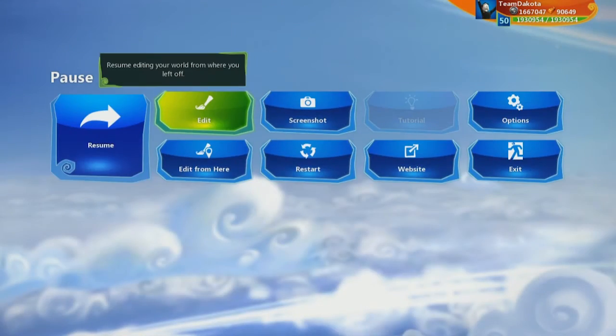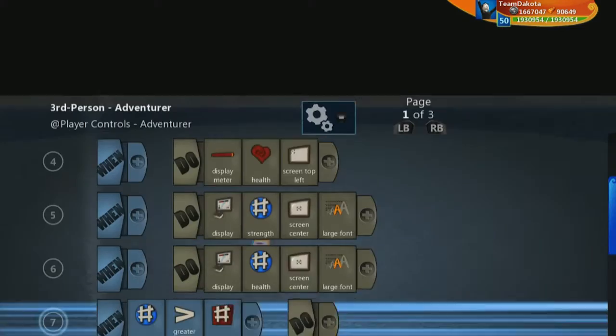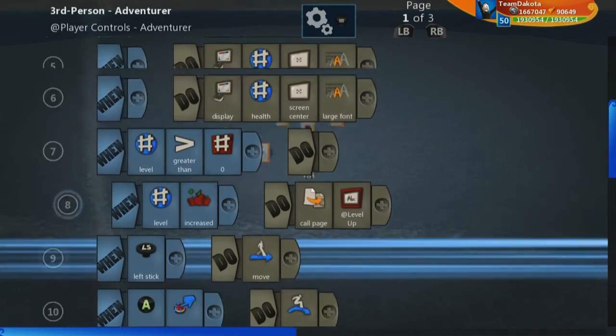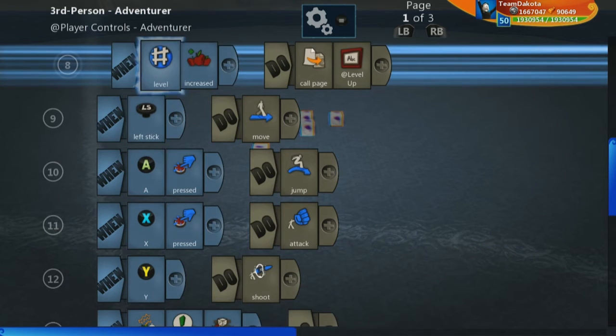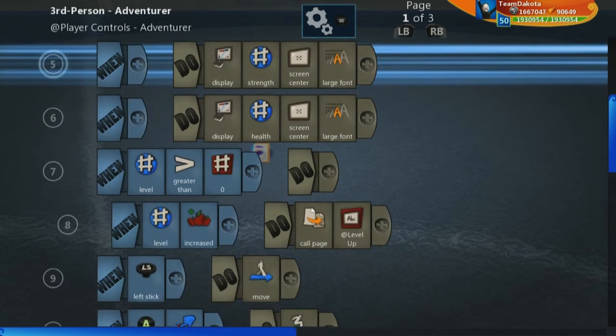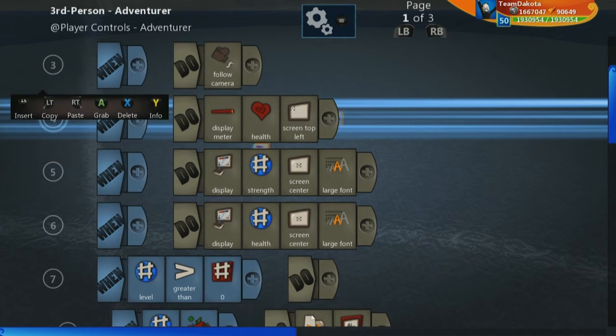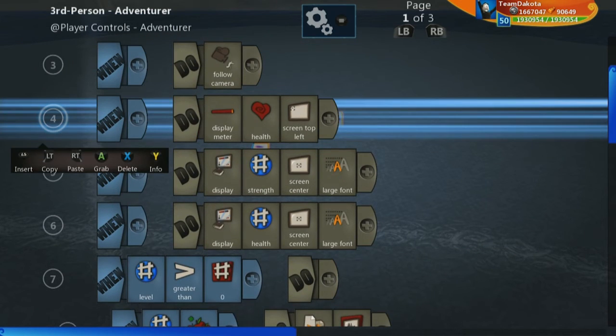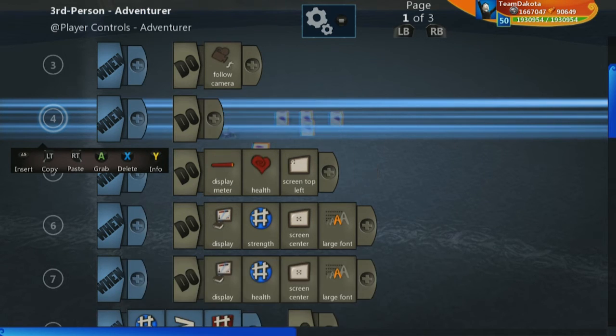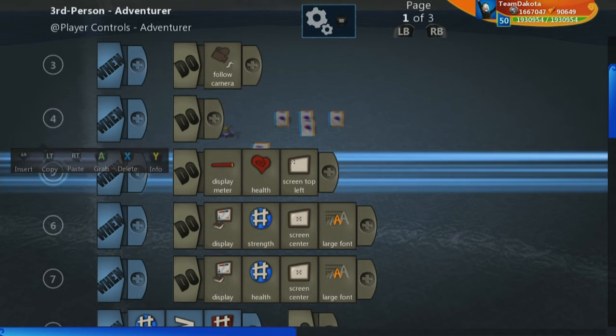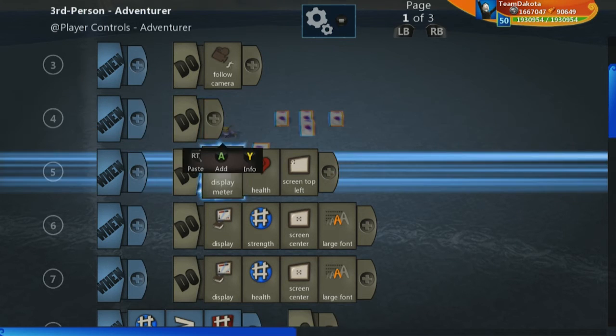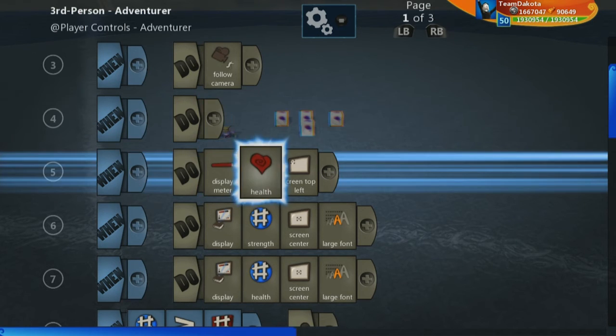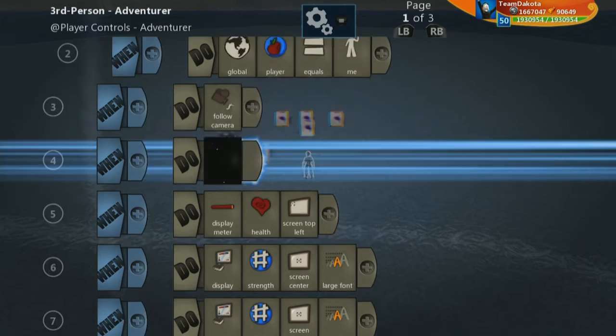Now the next thing I want to do is we are displaying our health as a meter. So that's great, but it doesn't really tell us what our current health and max health are, which are useful when we're playing around with your max health and your current health increasing. So we're going to display our health as numbers instead of a meter.